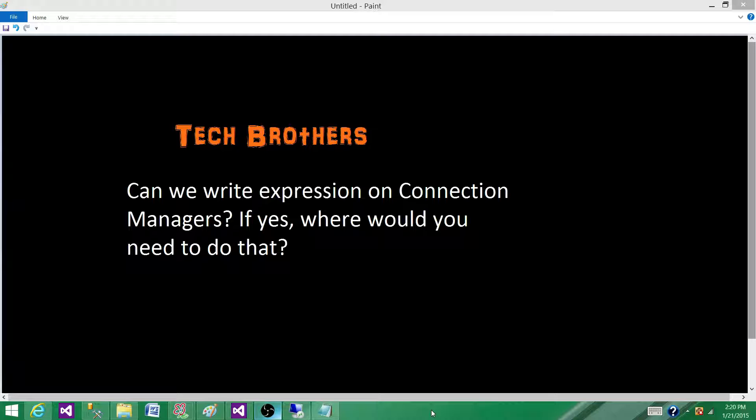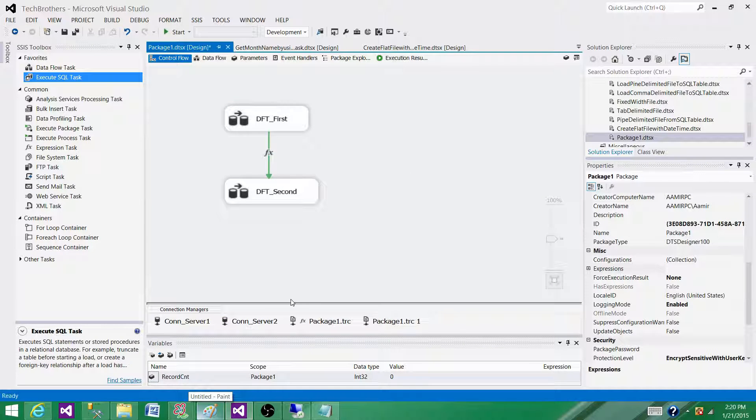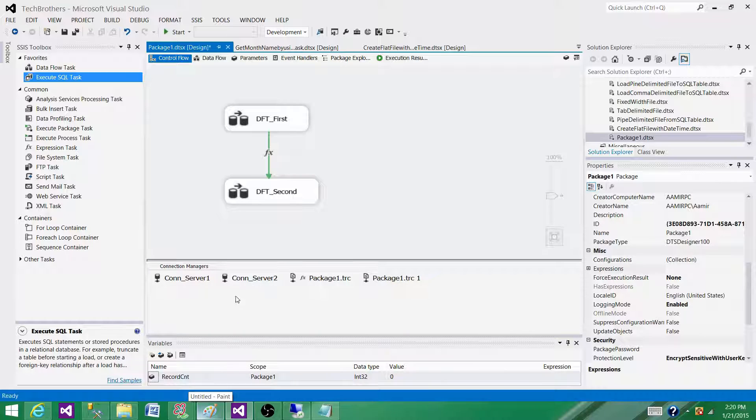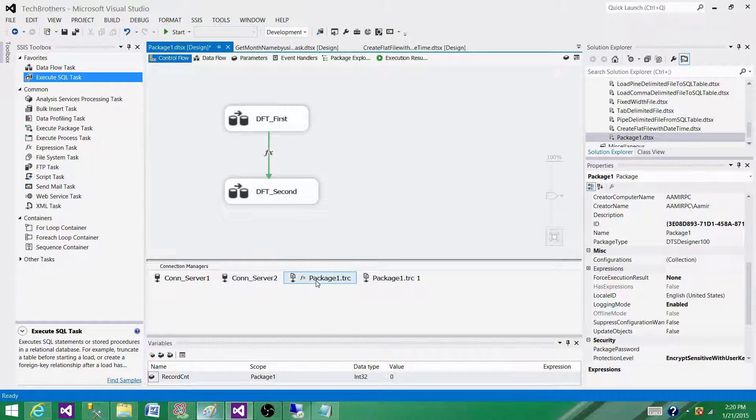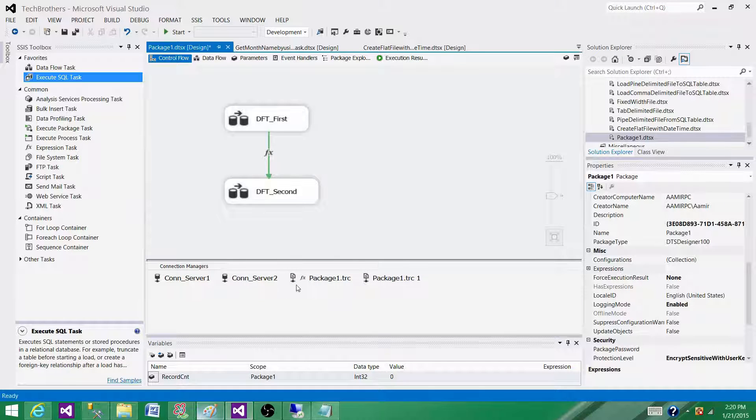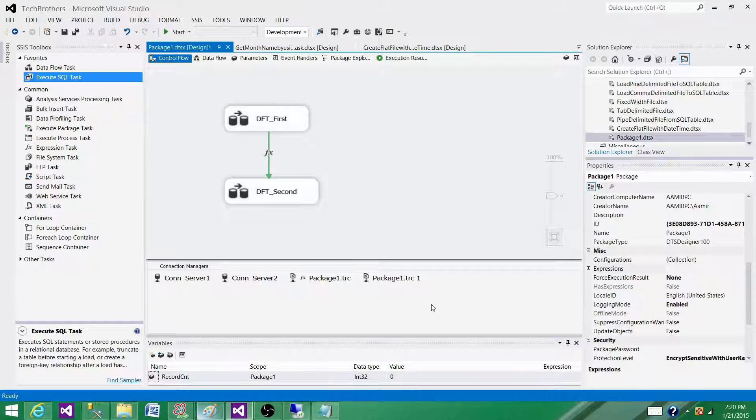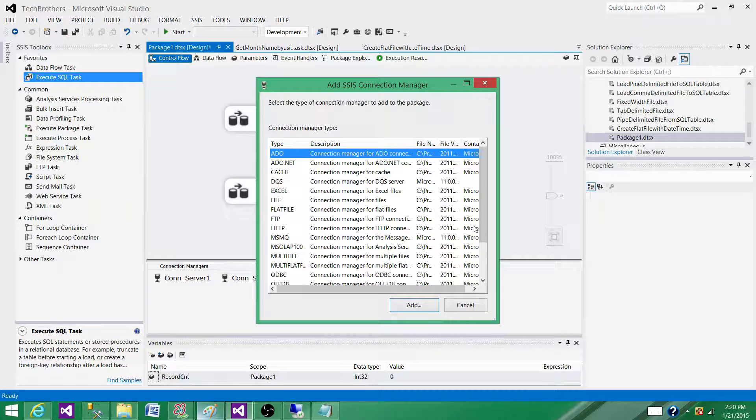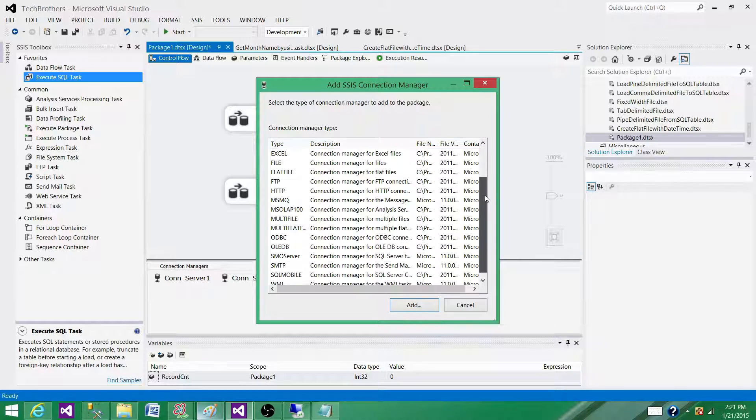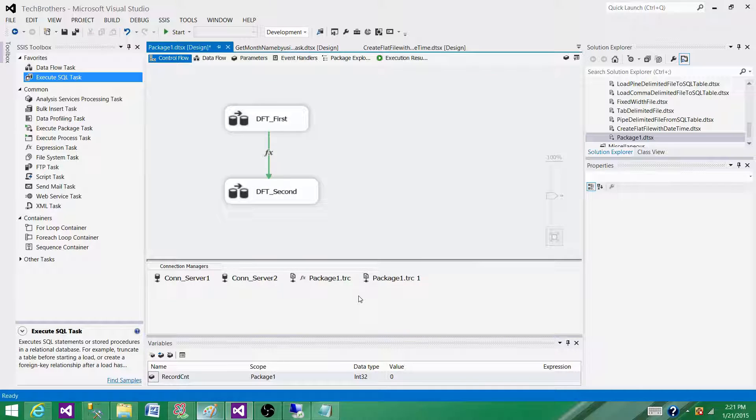Let's go to SSDT and understand what connection managers are. In this window, we have connection managers. We can create connections to SQL Server databases, Oracle, file connections, XML, and all different types of connection managers. You right-click here, select 'New Connection,' choose your connection manager type, provide the required information, and create the connection manager.